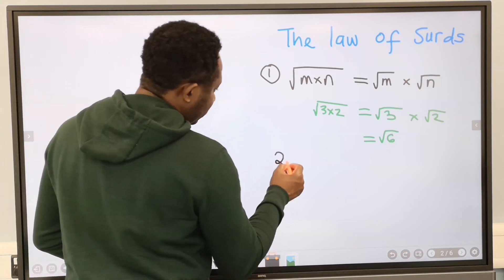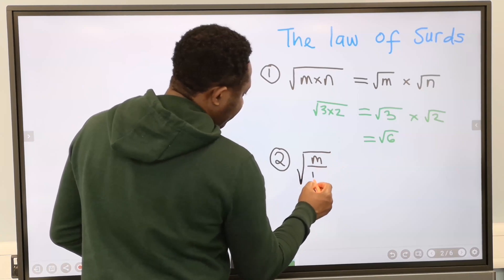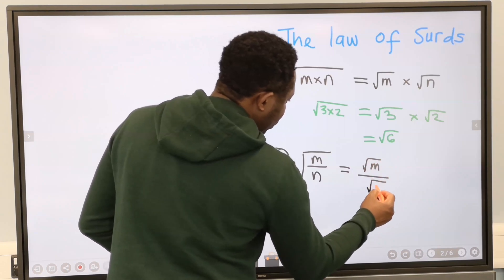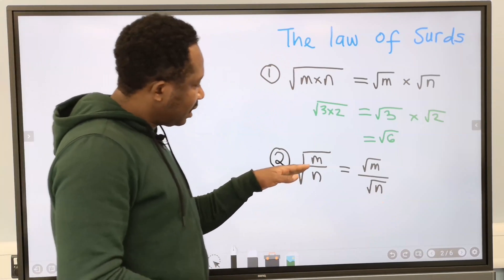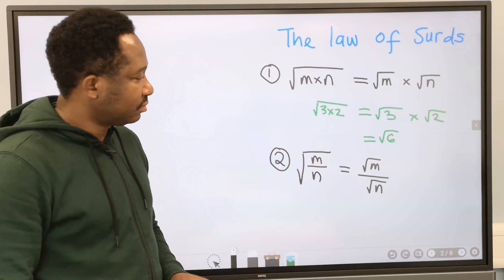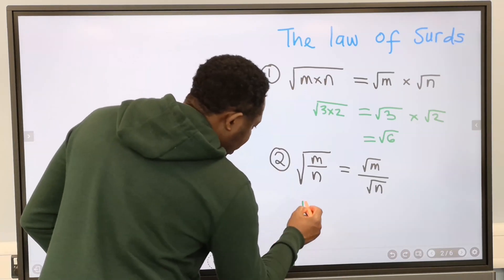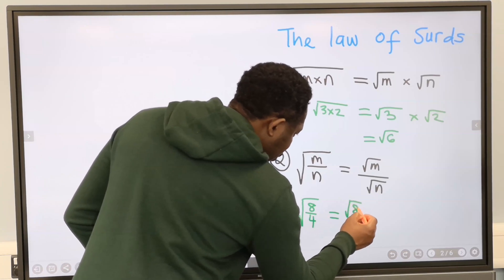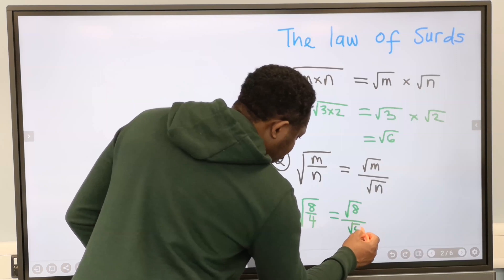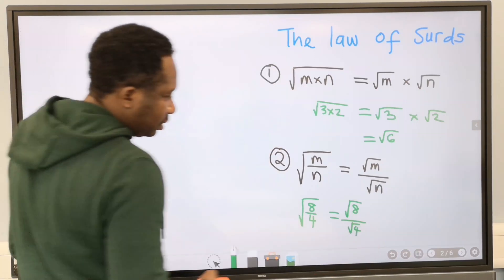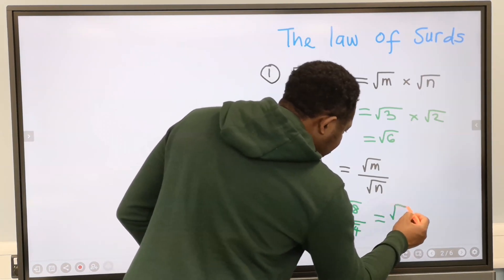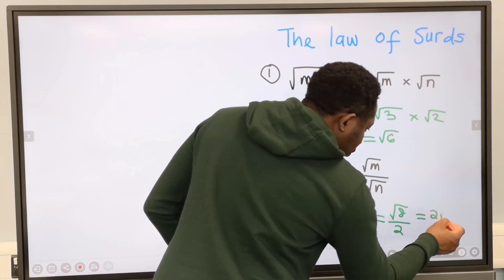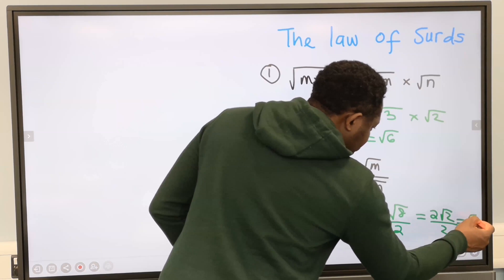The second law states that the square root of m divided by n can be expressed as the square root of m divided by the square root of n, where m and n are positive integers. For example, the square root of 8 divided by 4 can be written as the square root of 8 divided by the square root of 4, which simplifies to the square root of 8 divided by 2, and further to 2 root 2 divided by 2, giving us root 2.